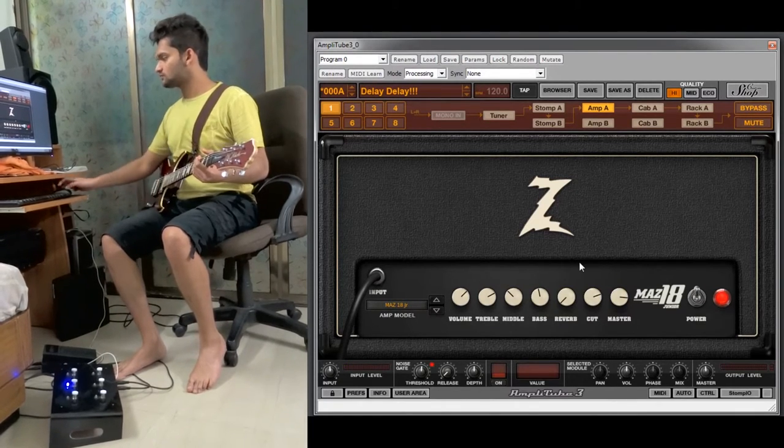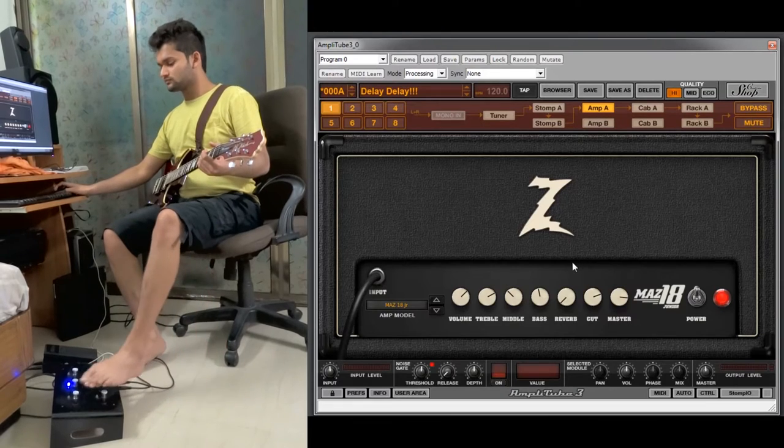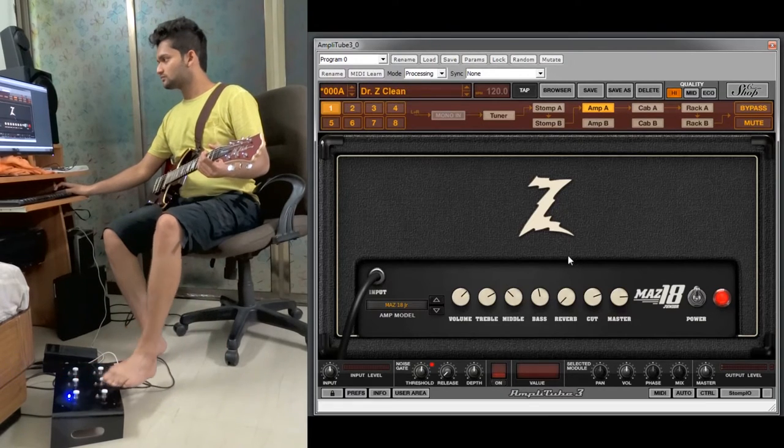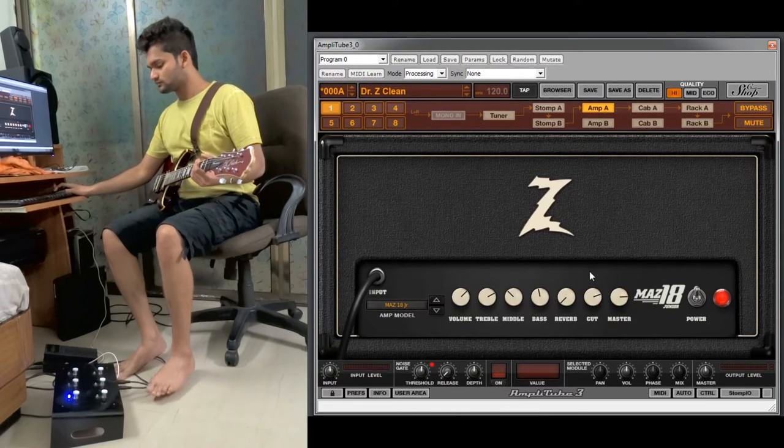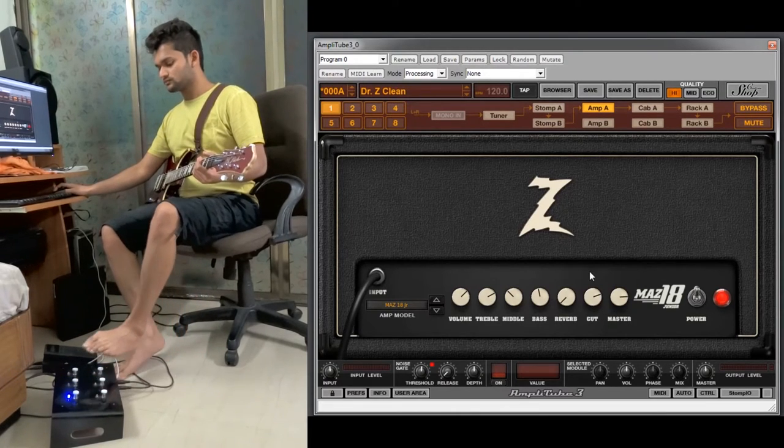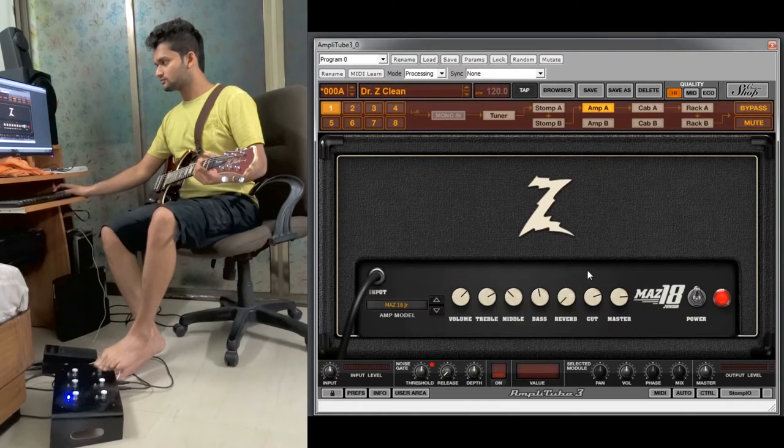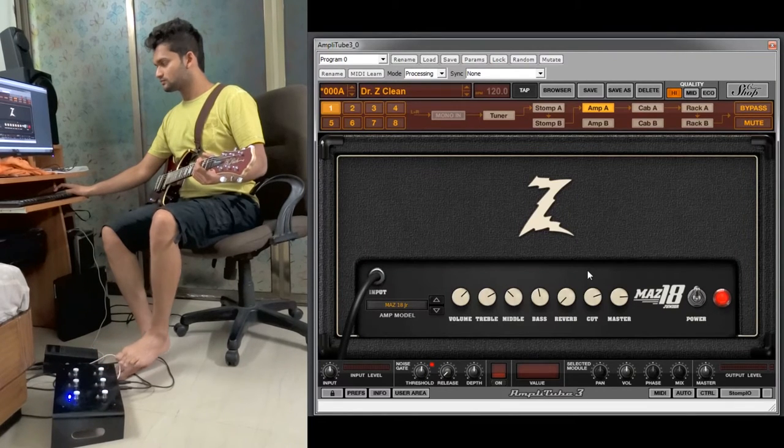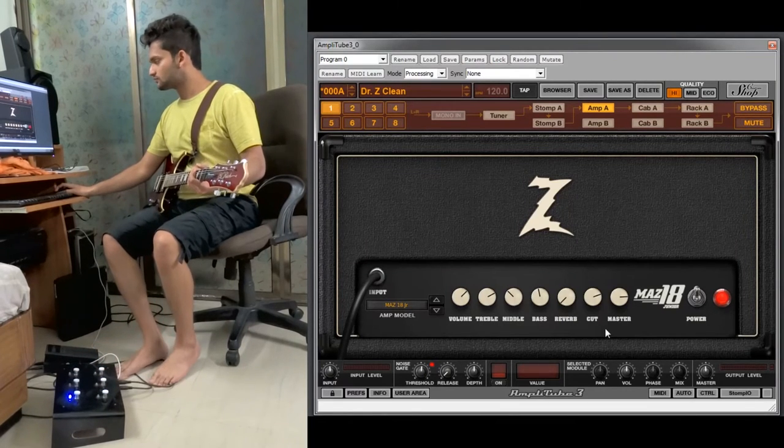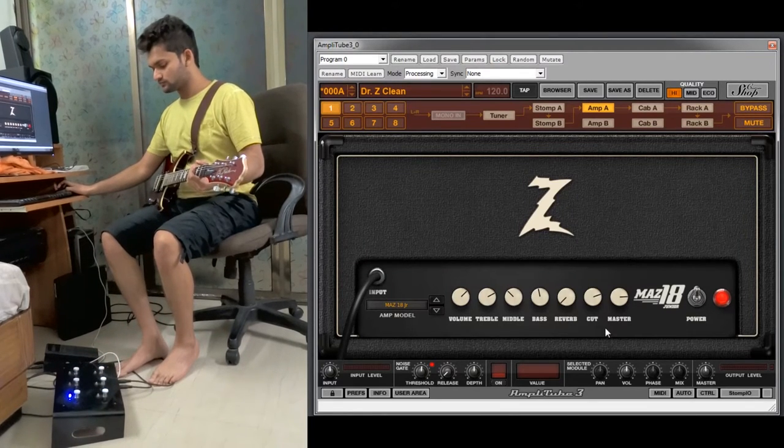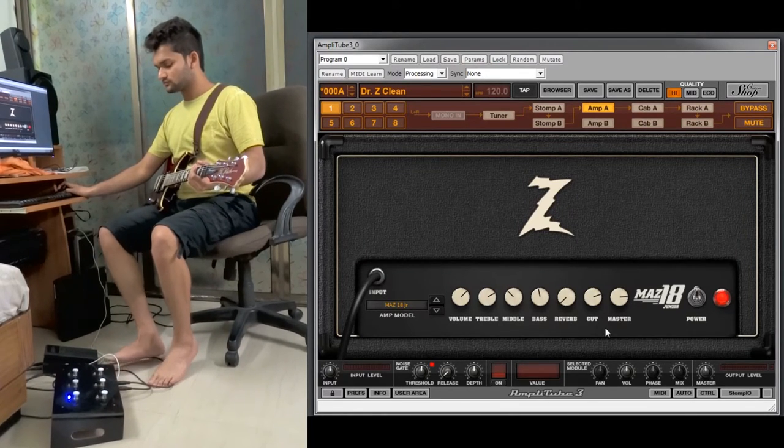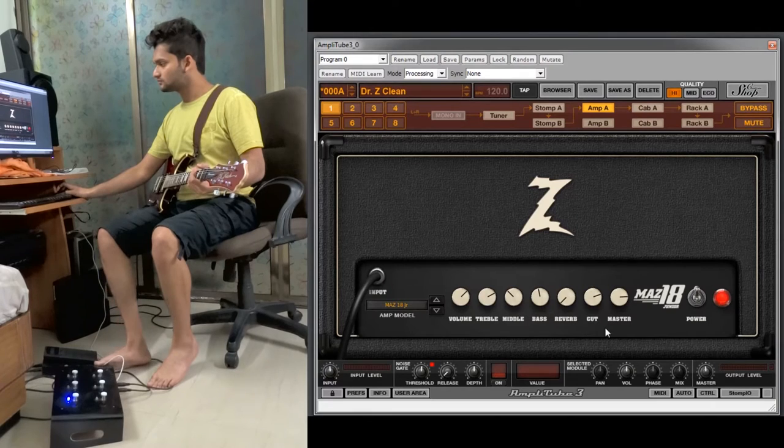Next we have the CC control option which are the two rightmost switches on the foot controller. First we will understand how to use it as a preset plus and minus control.